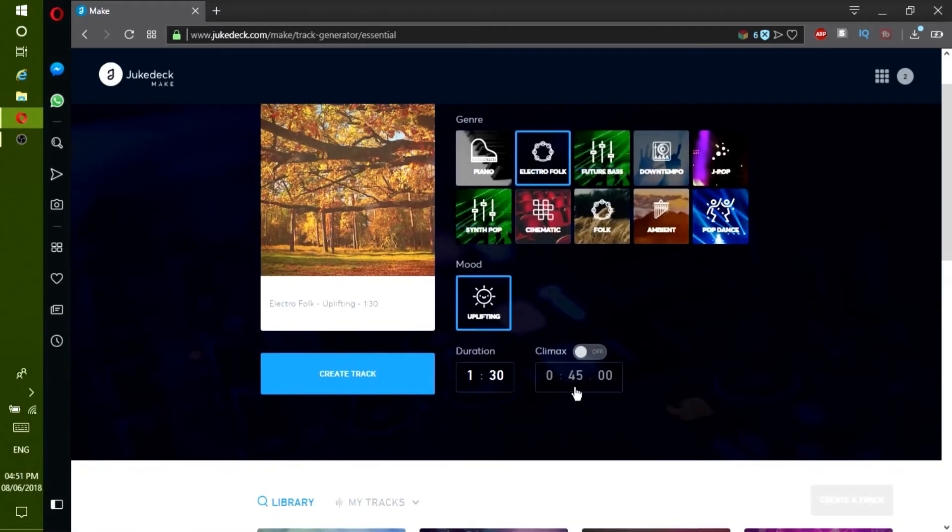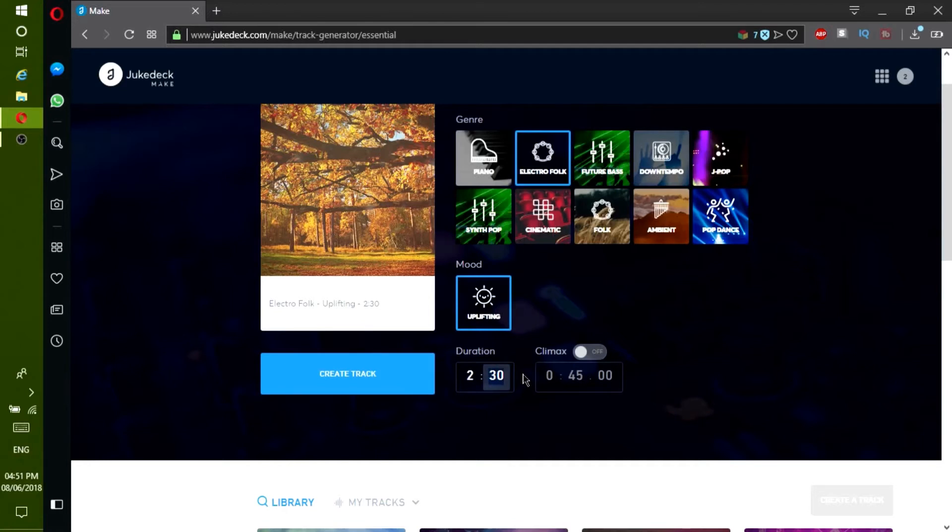Then type in the duration of your song. It is your choice and it's depending on your needs. The range is from 5 seconds to 5 minutes. For this tutorial, I will type in 2 minutes and 10 seconds.